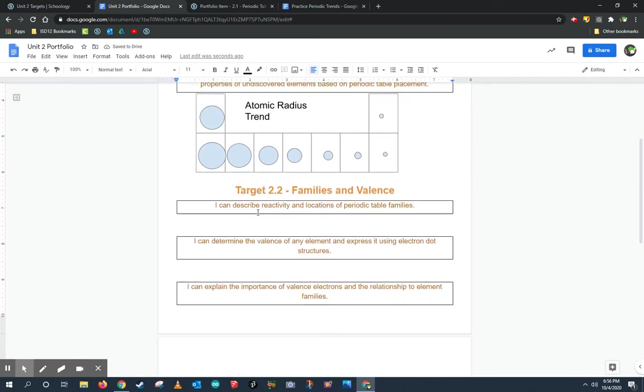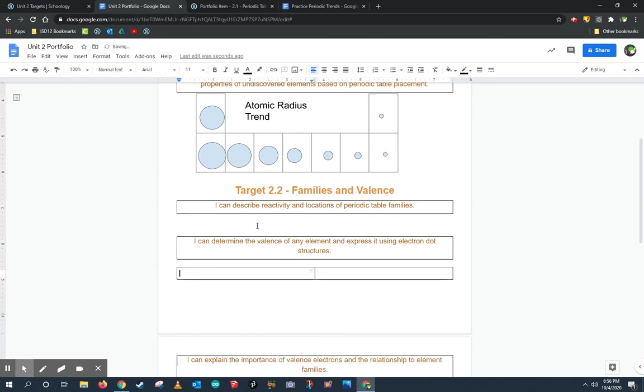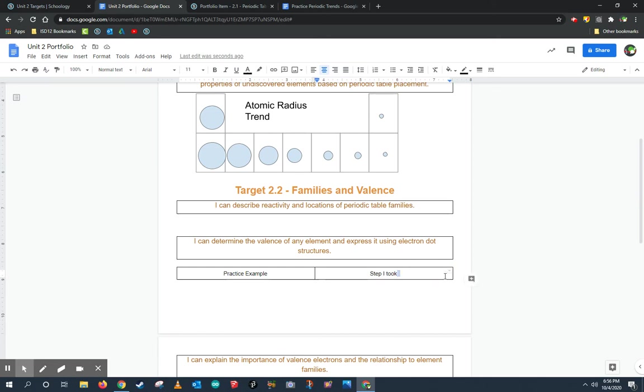Later on, we're learning about valence electrons. It says I can determine the valence of any element and express it using electron dot structures. That might be something I might want to refer to my practice. One great thing I can do is insert a table and on one side I can write practice example and on the other side I can write steps I took. It's just another example of using Google Drive to be able to organize and better show that I can do these statements and be able to prove that I am ready for the test.